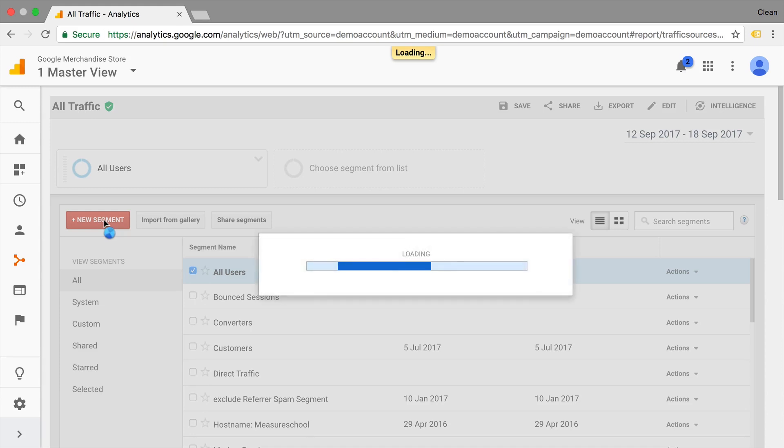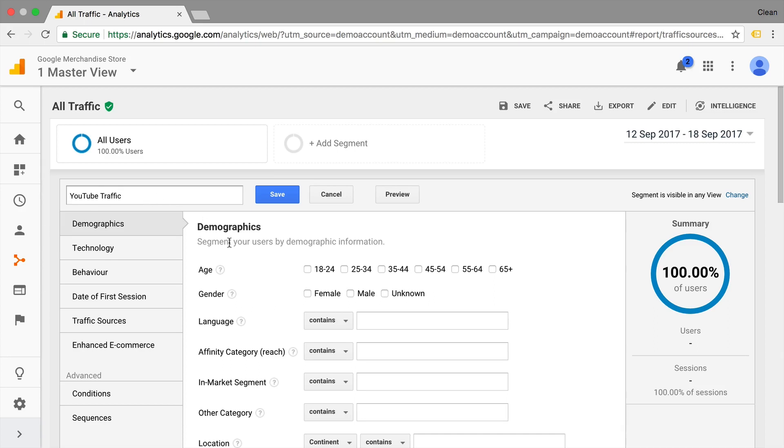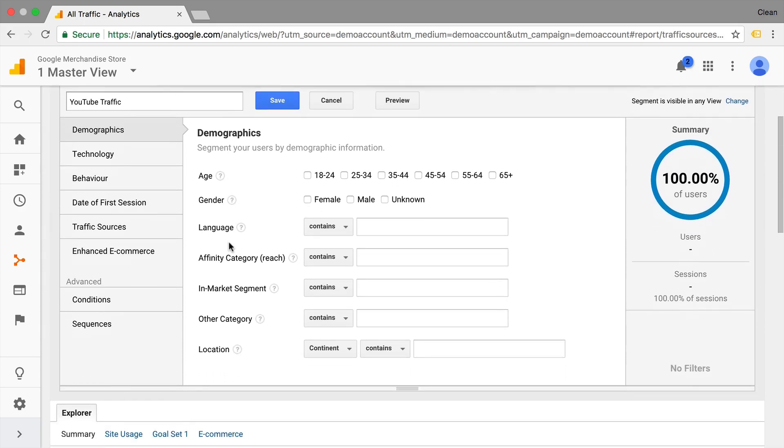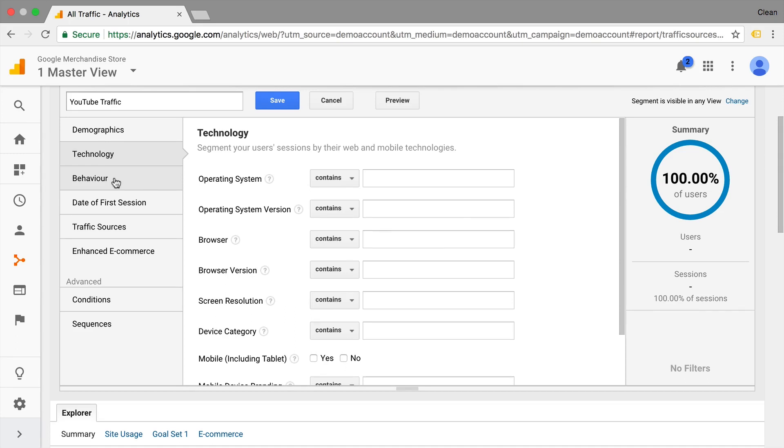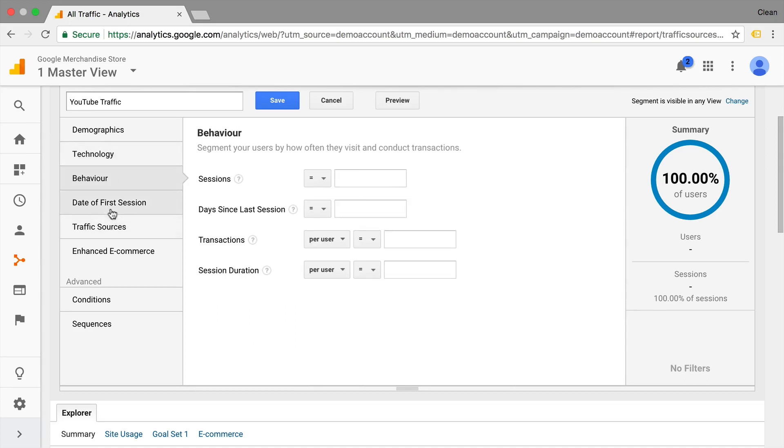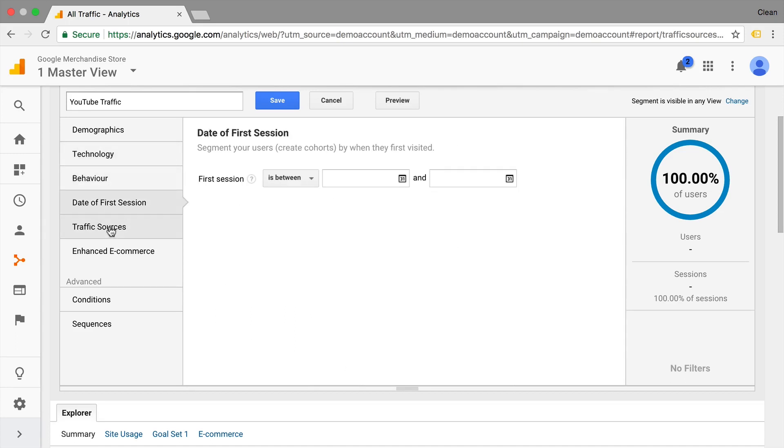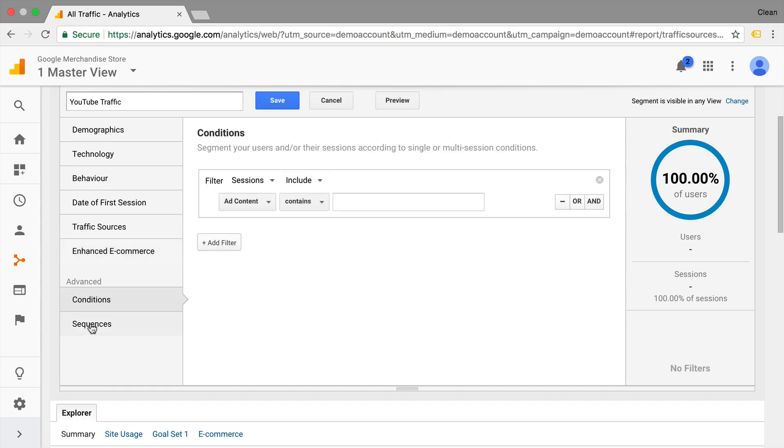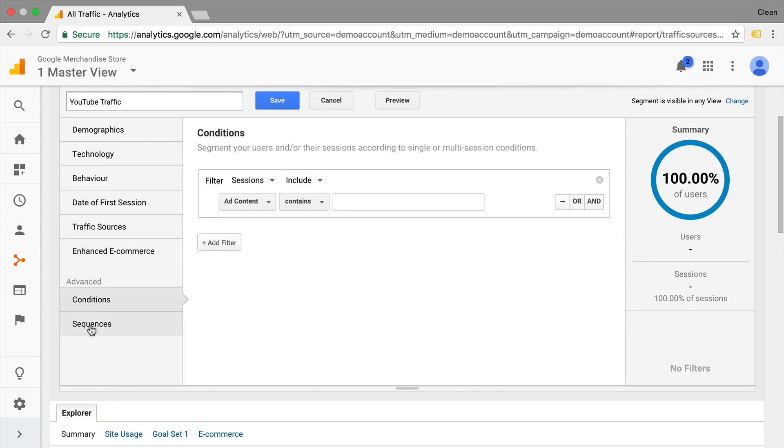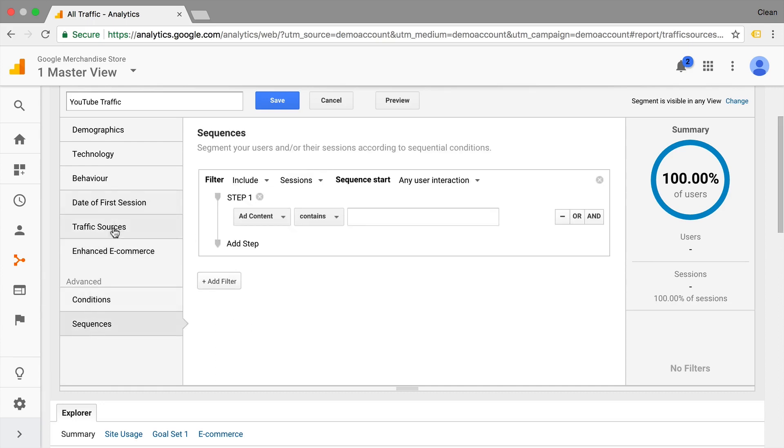So for example, we can go in here and say, we just want to filter out our YouTube traffic. And then we are presented with all the different properties that are sent over with a page you hit. So here we can determine what our conditions should be that define our filter. In our case, we'll go with traffic sources here.